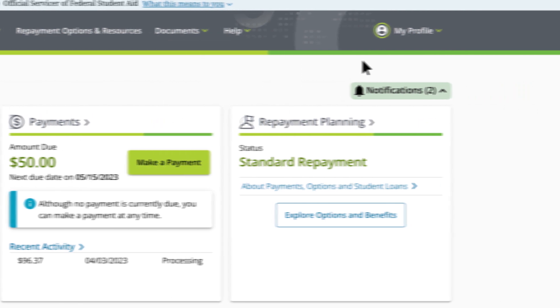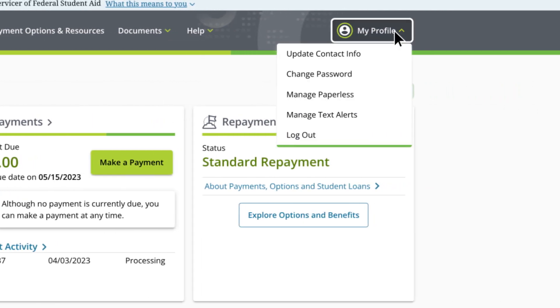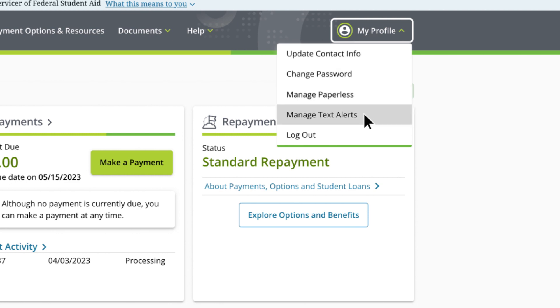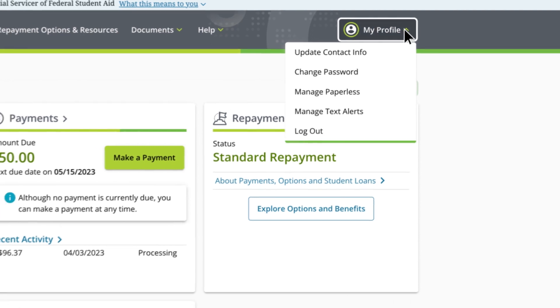Finally, to update your profile settings, such as your contact information, password, correspondence preferences, or to log out of your account, choose the My Profile tab in the menu and make your selection. Now,